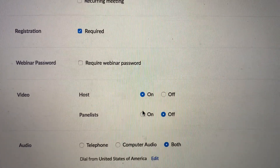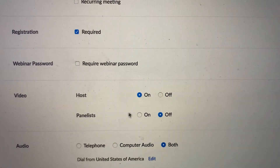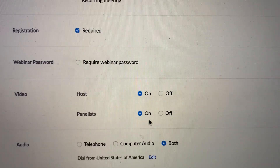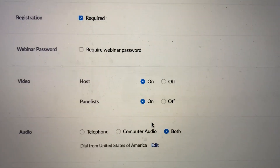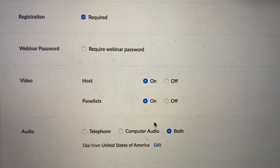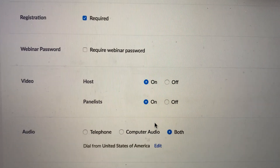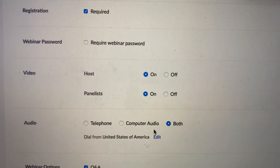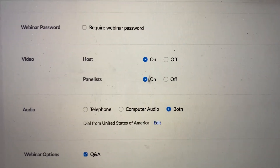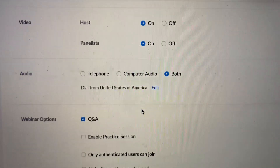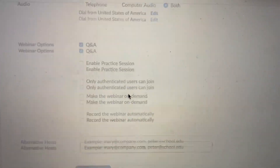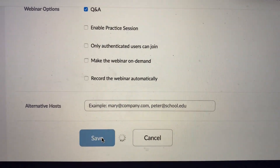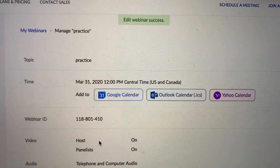I put the host video on for sure, and for panelists I also put it on — but when participants come in they are not turned on. I have to manually add people as a panelist and manually allow them to turn on their video, so it's okay to have both of those on. For audio I'd have both selected, and of course at the bottom hit Save.